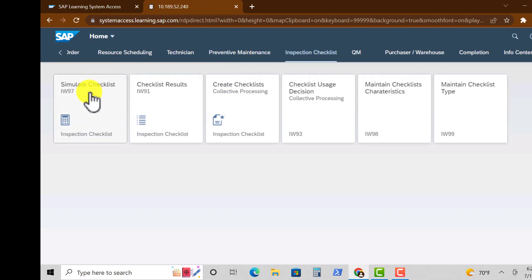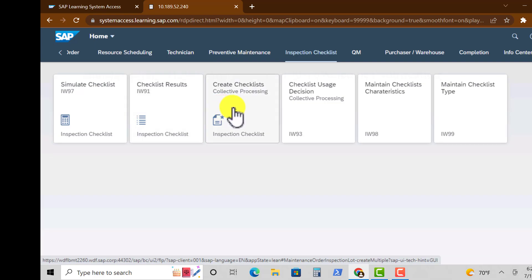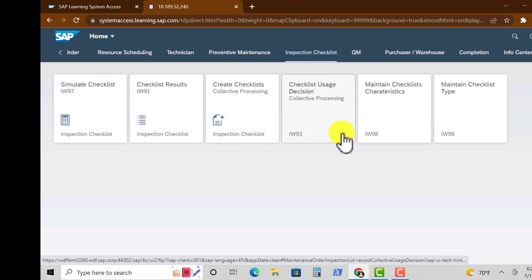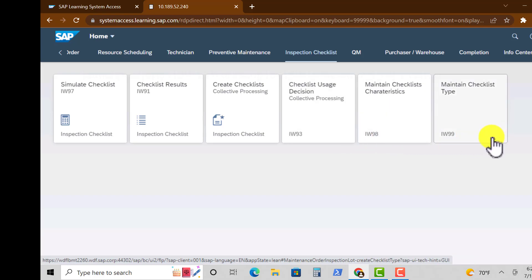In the Inspection Checklist group we have Simulated Checklist, Checklist Results, Create Checklist, Checklist Usage Decisions, and Maintaining Checklist Characteristics.